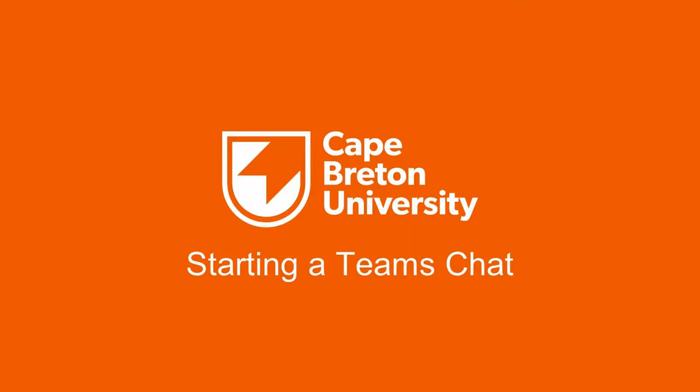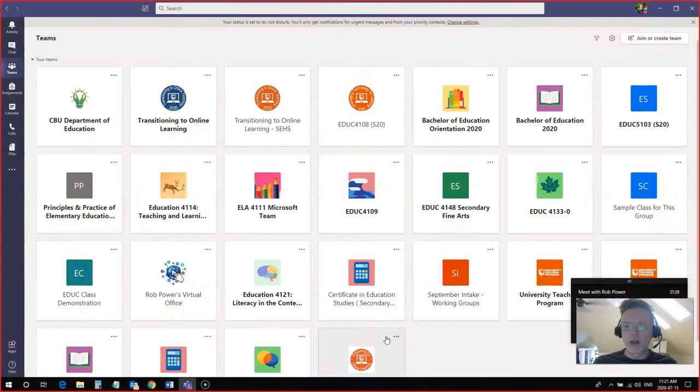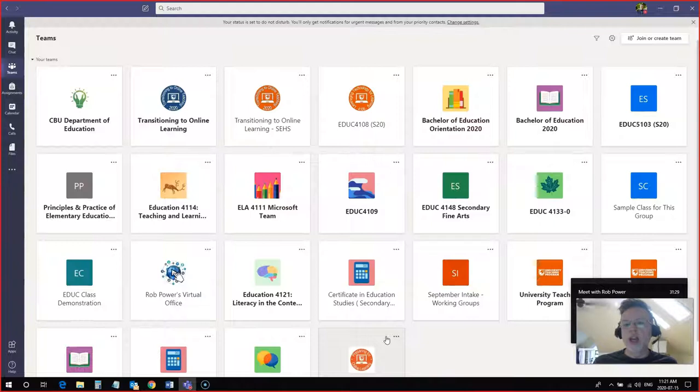Hi everybody, Rob here again from the Department of Education at Cape Breton University.